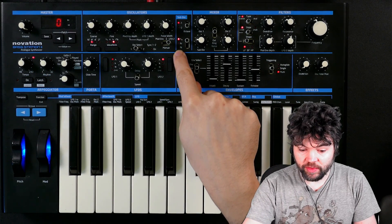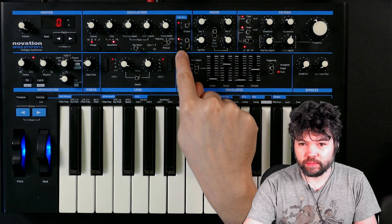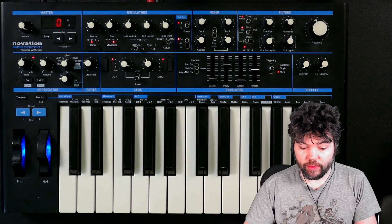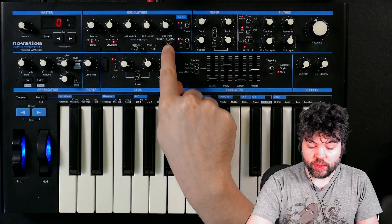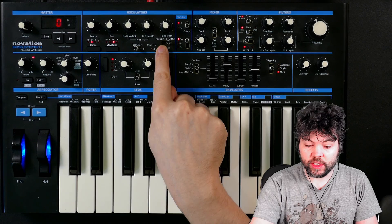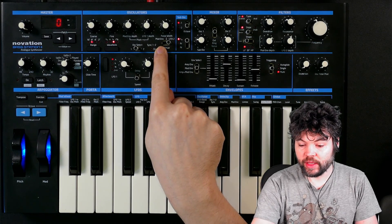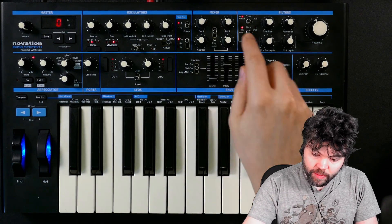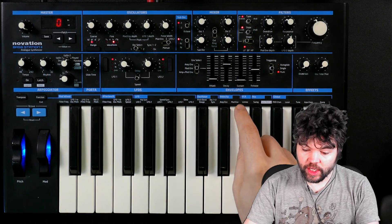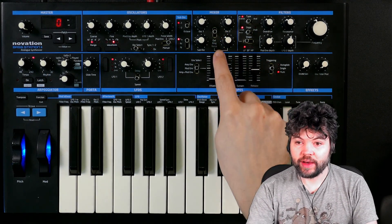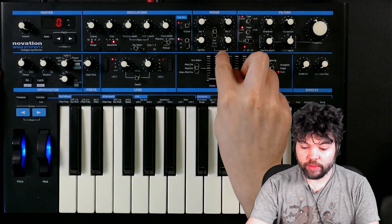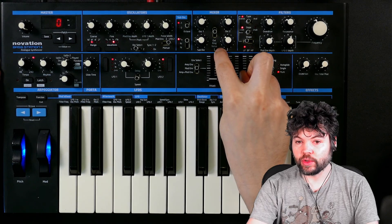We have three waveforms available on the sub-oscillator, two of which are kind of pulse waves. The main oscillators have four separate waveform types. We also have pulse width modulation available on the two main oscillators by the LFO or by the mod envelope. In the mixer section we can mix the two main oscillators and the sub-oscillator. We also have the ability to mix in external audio. There is a ring mod between the two main oscillators and there is a noise source.